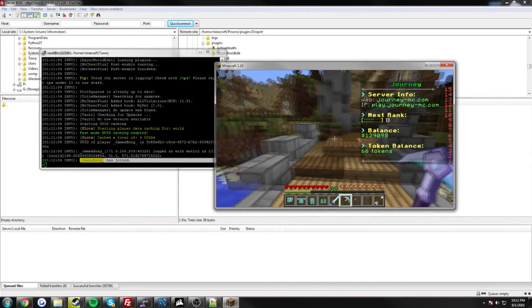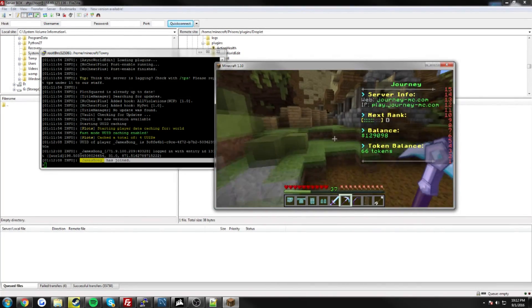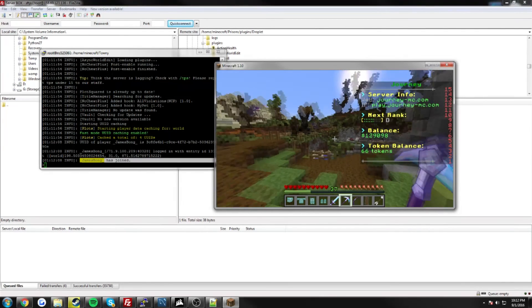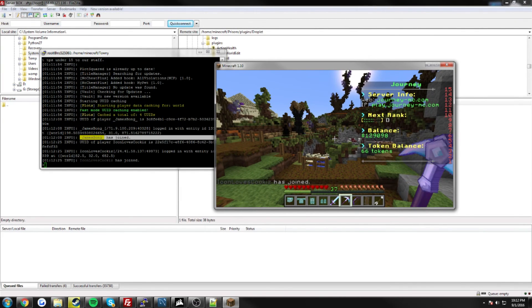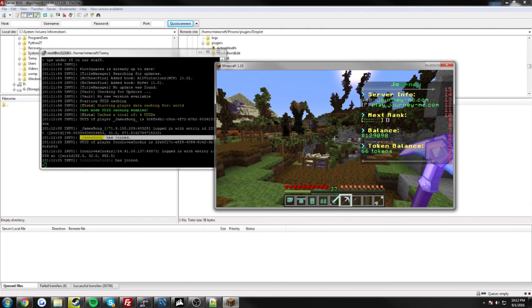So yeah guys, that's pretty much all there is to getting your server connected to Minehut. Fairly easy, if you have any questions, go ahead and comment down below. Also the Minehut forums, there's a lot of active users on there that are pretty knowledgeable, so go ahead and make a post on there if you're still having some issues.